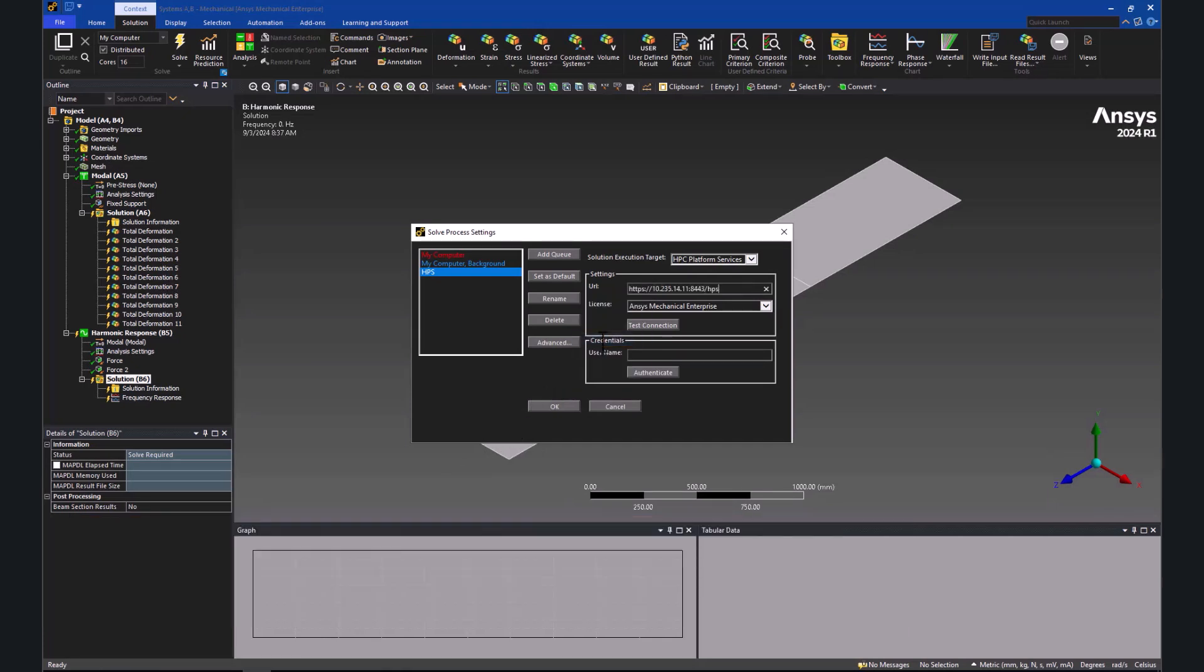Copy the URL up and including the HPS and by right mouse click paste it into Mechanical.